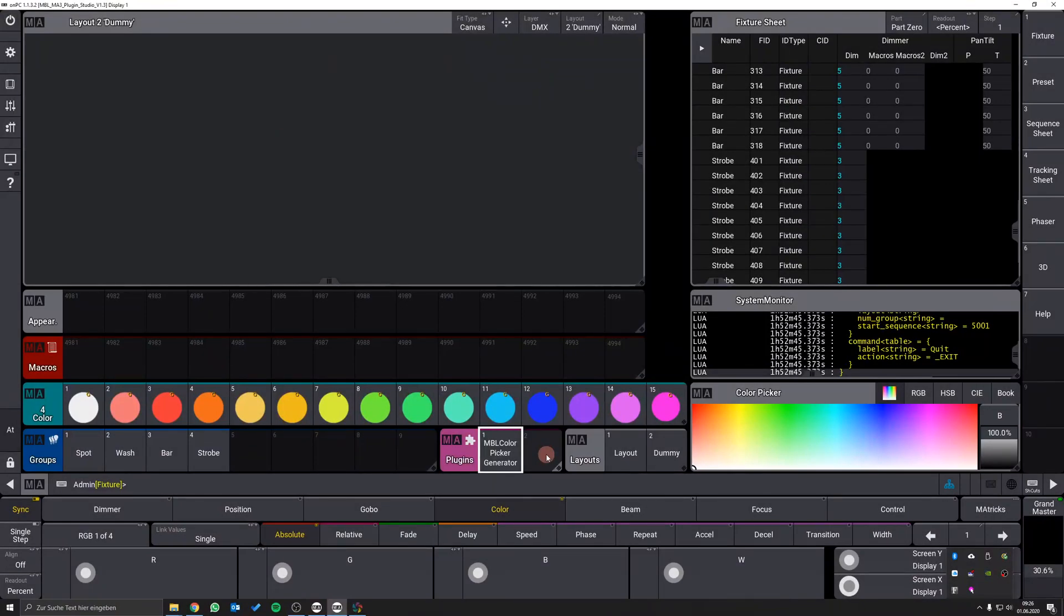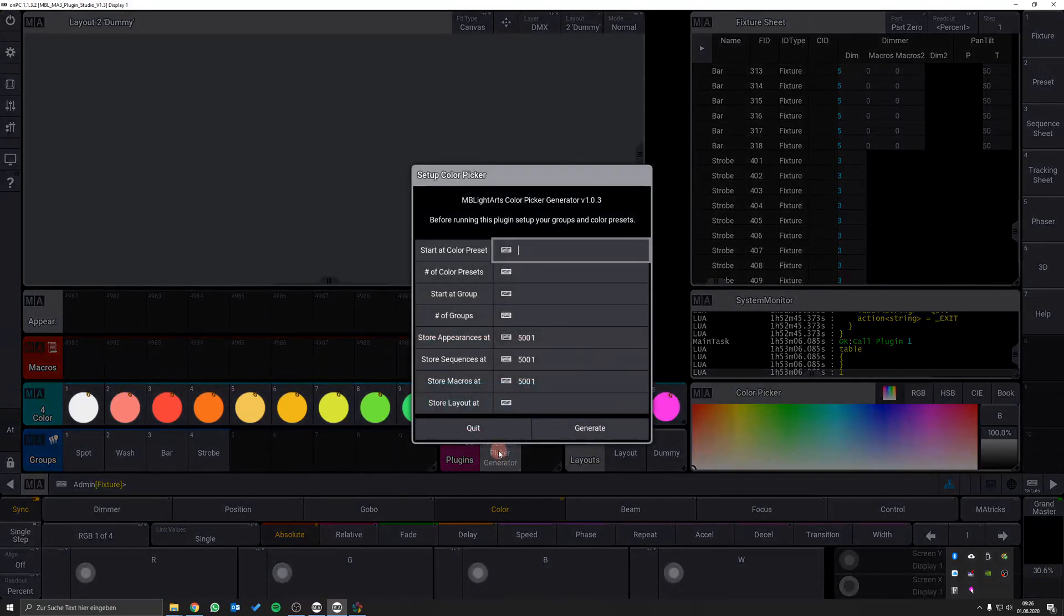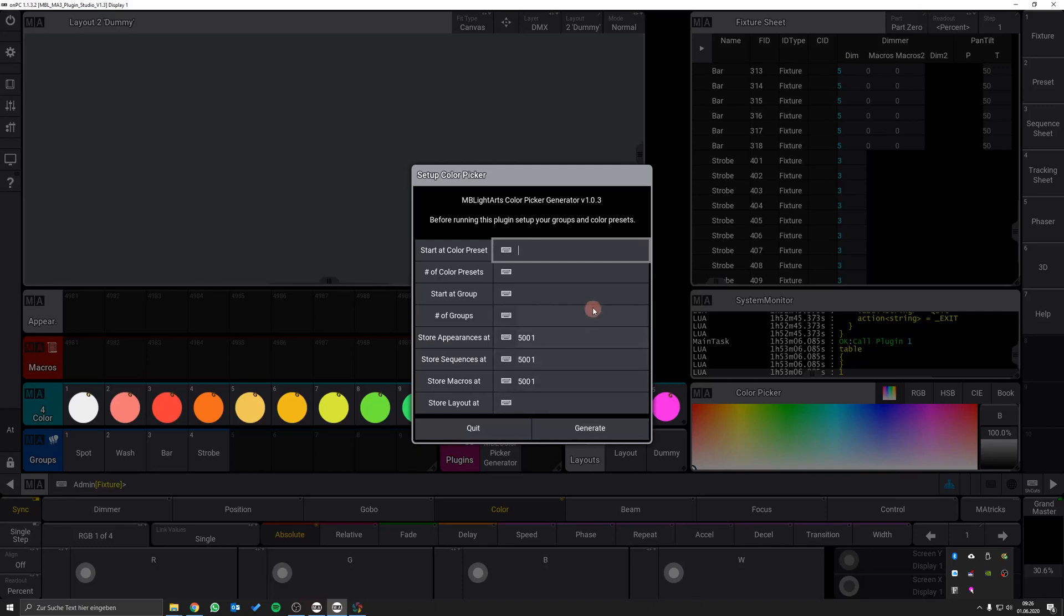After you have imported the plugin you can run it by clicking on the corresponding plugin pool item. At the first start of the plugin a setup dialog appears in which you can adjust various settings.